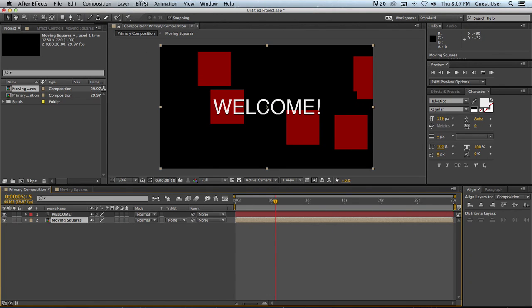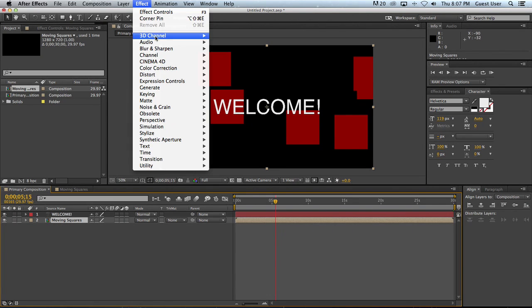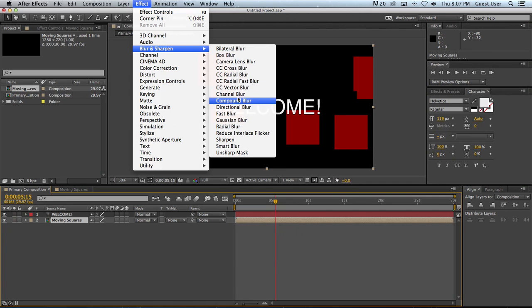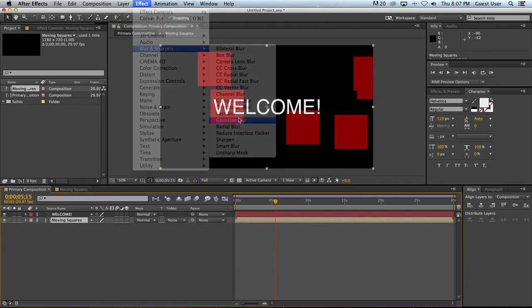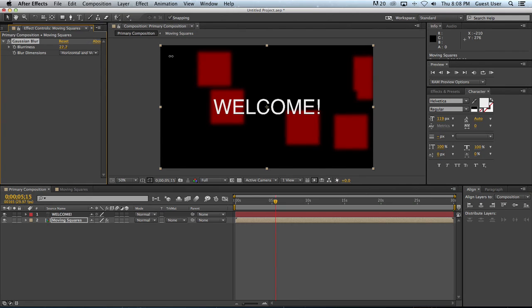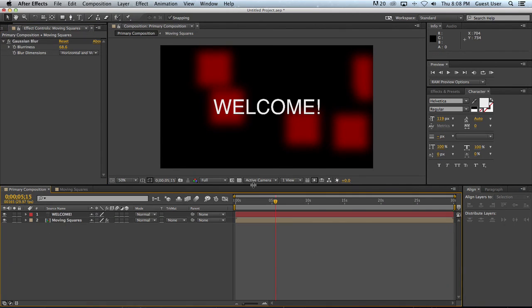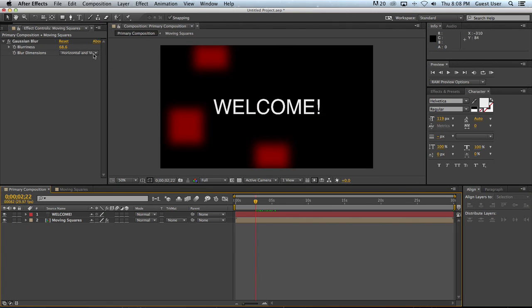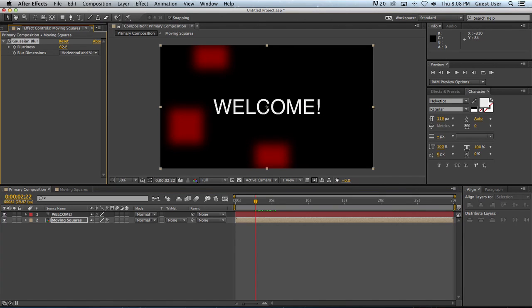So now when I go down to Effect, Blur, Gaussian Blur and I'll ramp it up a little bit, you'll see I'm applying that blur once but it's hitting every one of those squares.